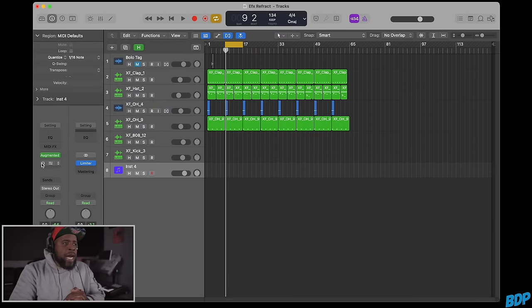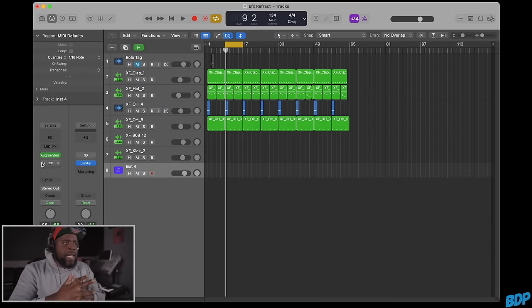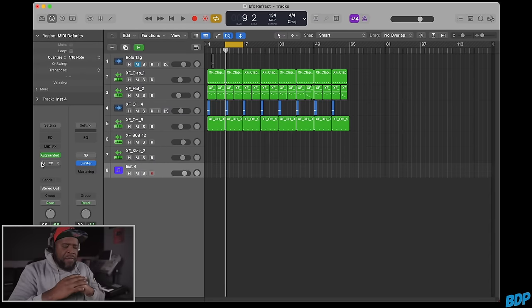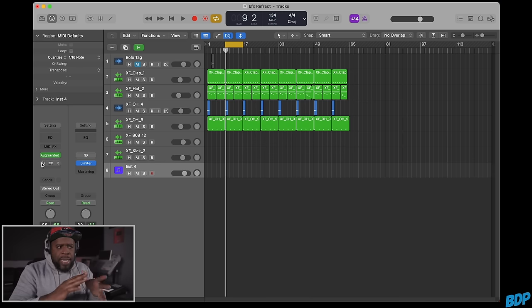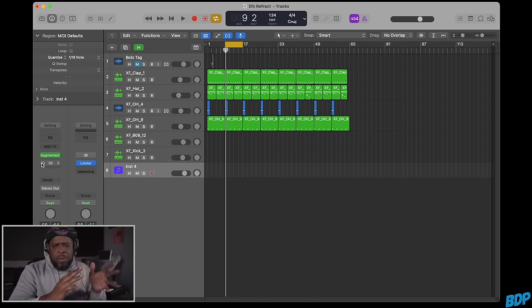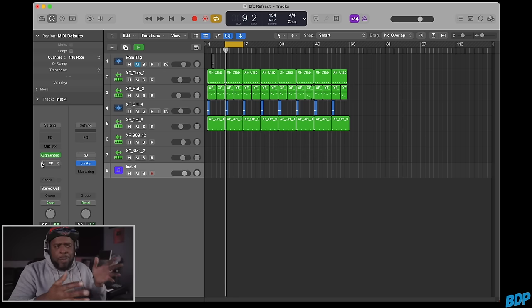We're in Logic Pro and we're going to open up FX Refract. It's a very simple plugin. I didn't go through the manual, I just opened it up and figured it out.